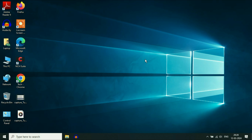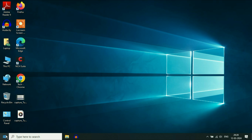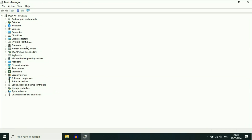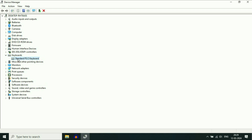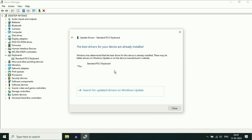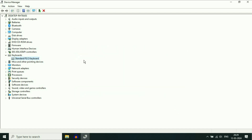Move on to our next step: check the keyboard driver. Right-click on the Windows icon, then click on Device Manager. Here you will see all the drivers in your laptop. Click on the Keyboards option, expand it — this is the keyboard driver. First, try to update the keyboard driver: right-click on it, then click on Update Driver, and click on Search Automatically. This will try to update your keyboard driver. Click on Close, then restart your system and check.